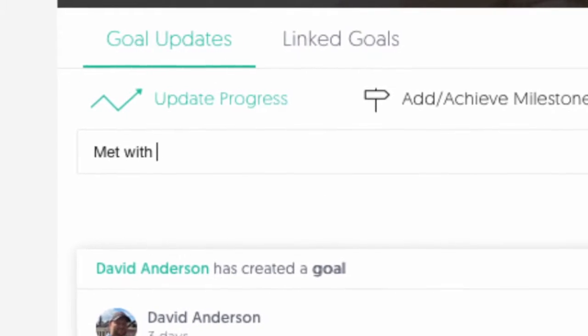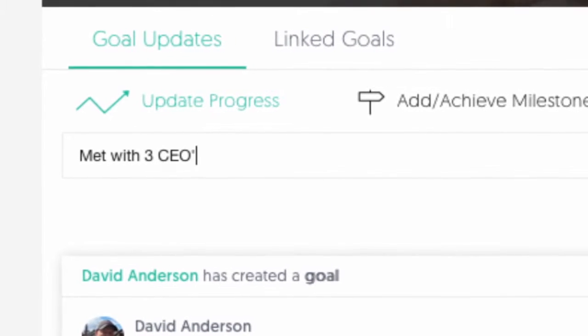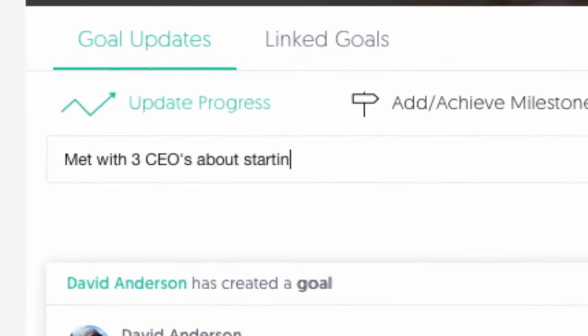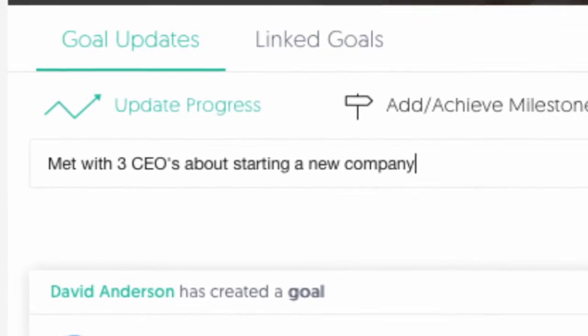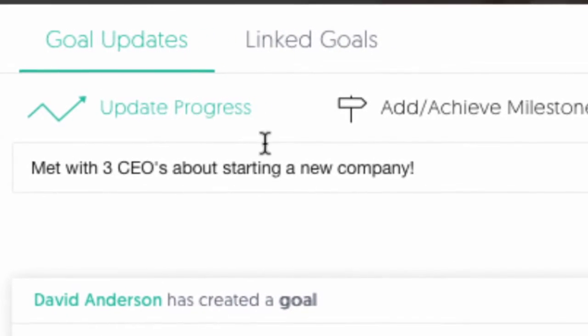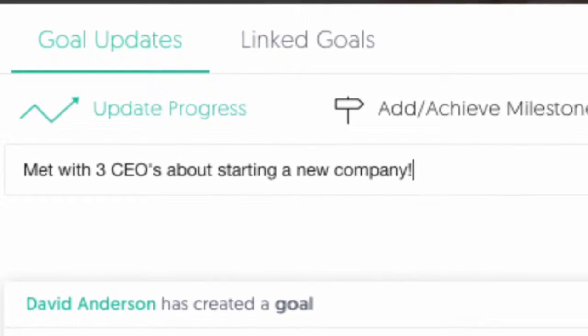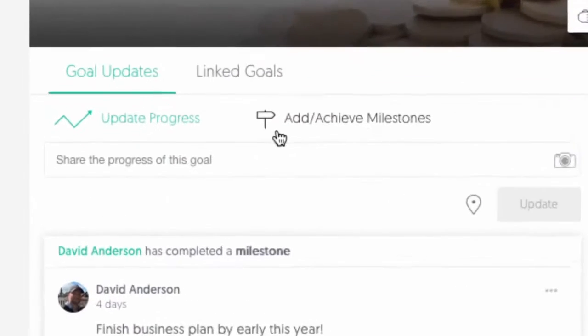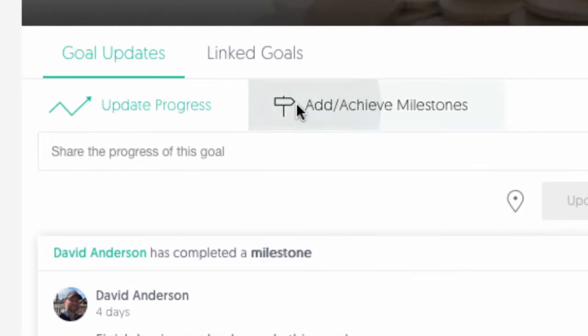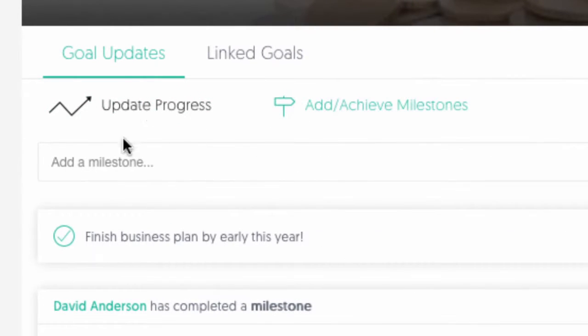Give progress updates and keep your network informed about your goal. Add milestones to help map out actionable steps to help guide you to your goal.